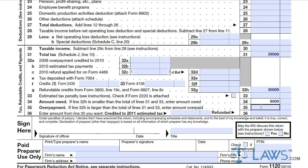The officer of the corporation can sign the tax return, and the preparer must provide their information in the final box.